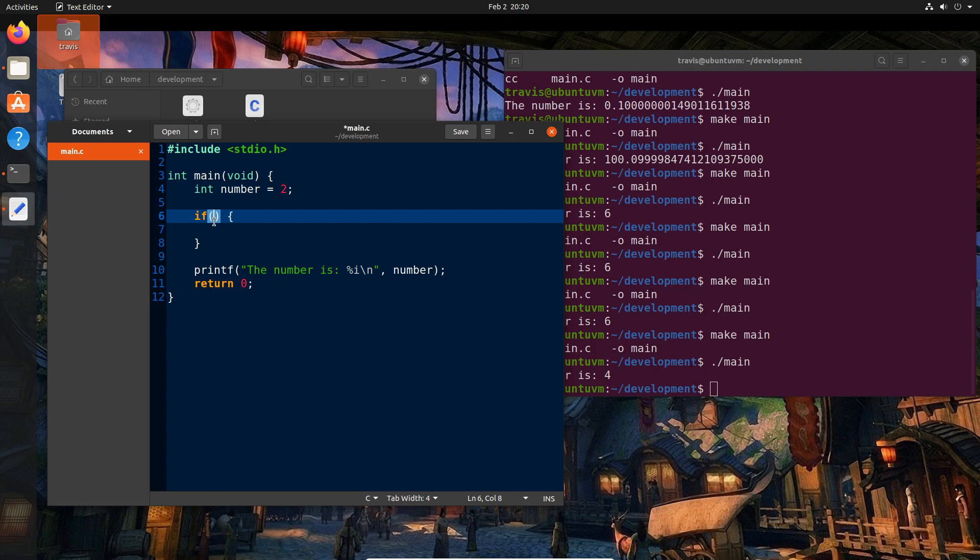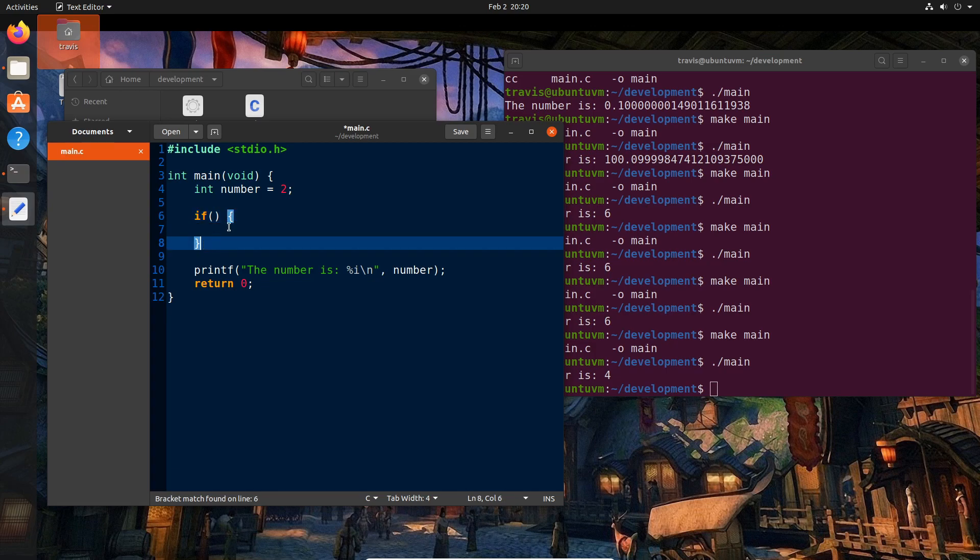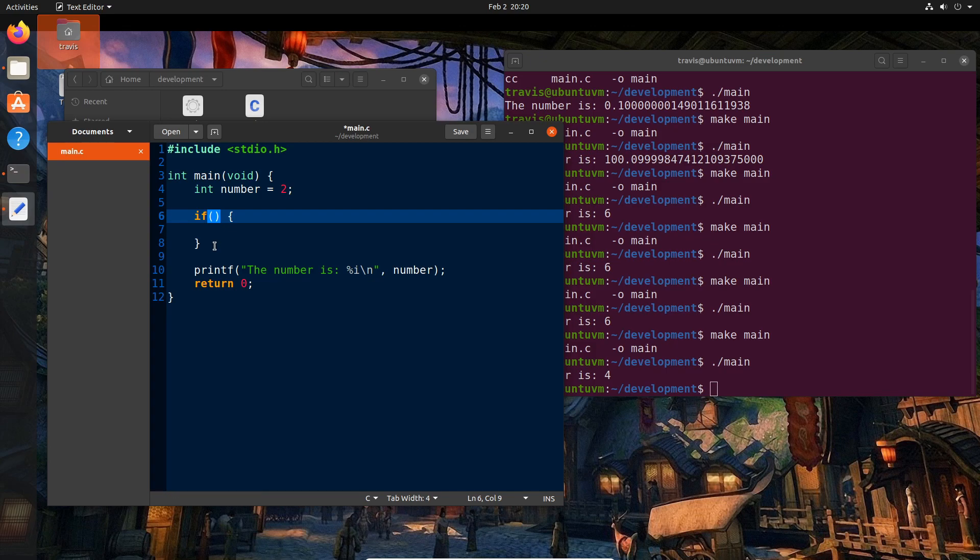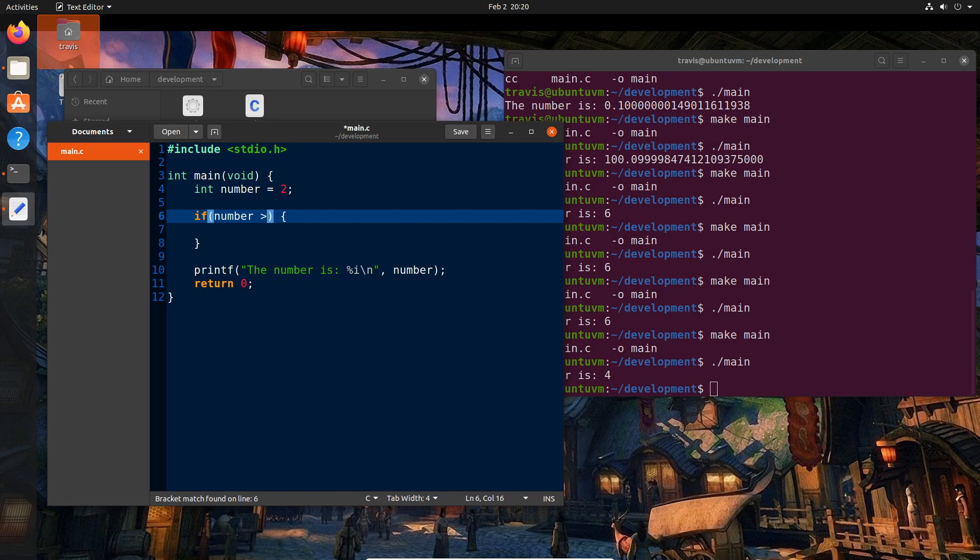And basically what it's saying is any code that's inside these parentheses right here in this if statement, if whatever this is evaluates to true, then we want to execute the code in between these two curly braces. And the code that exists in here can only ever evaluate to true or false. So it's an expression that either evaluates to some sort of Boolean, either a true or false.